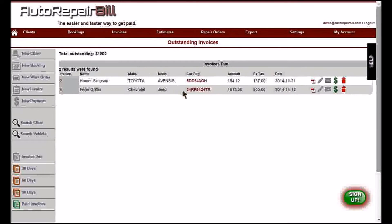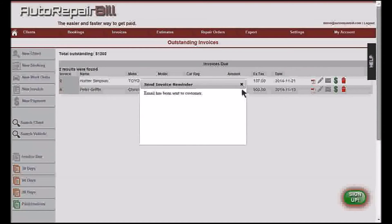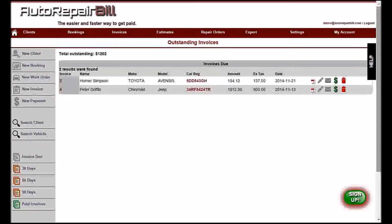The invoices menu in the top navigation shows your outstanding and aging invoices as well as paid invoices. The quick actions on the right of the invoices allow you to view a PDF of the invoice, edit and make changes, email it to a customer, make a payment, and void the invoice.